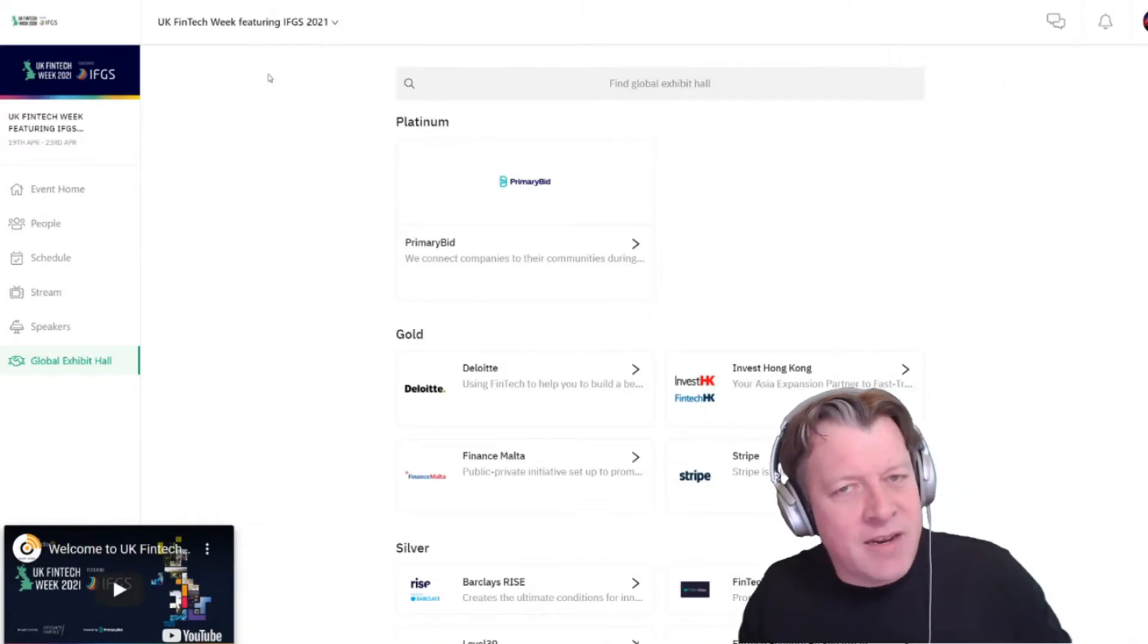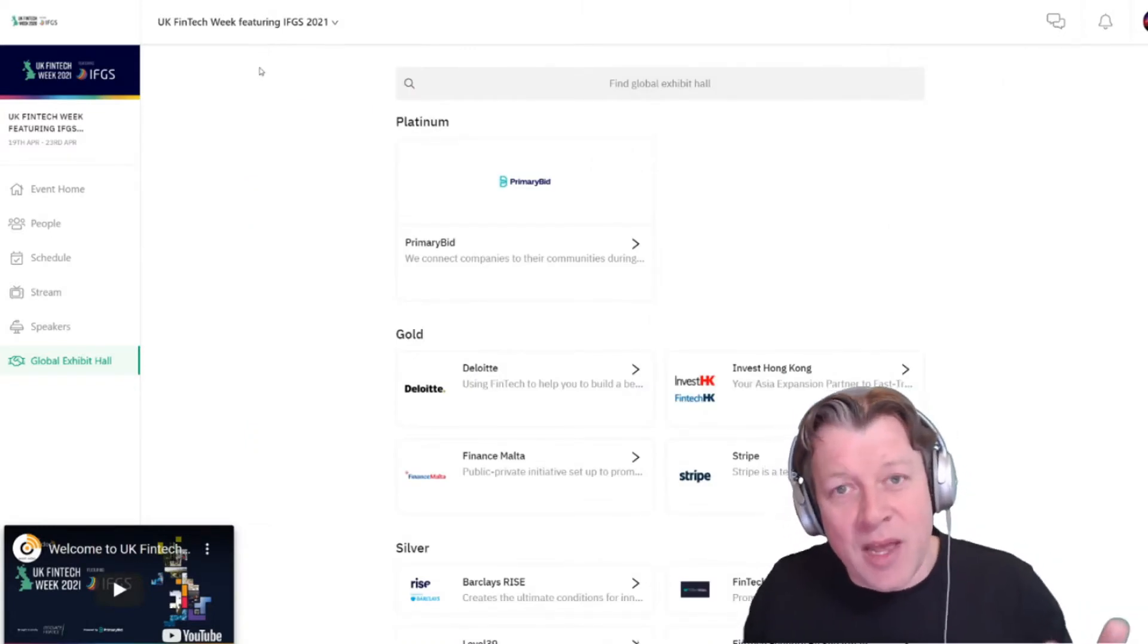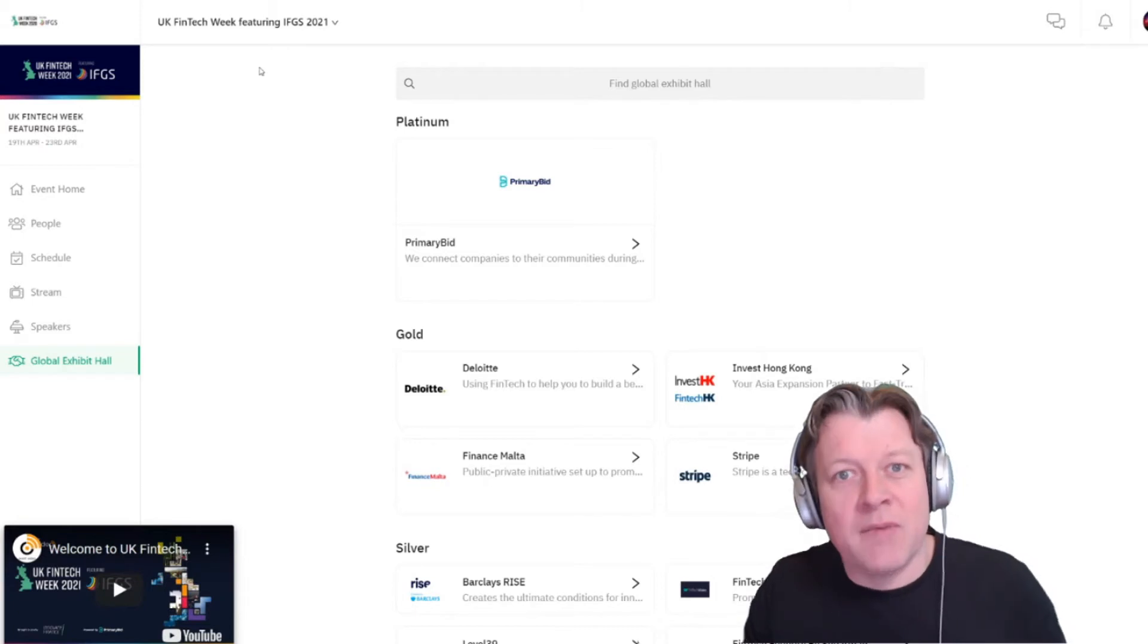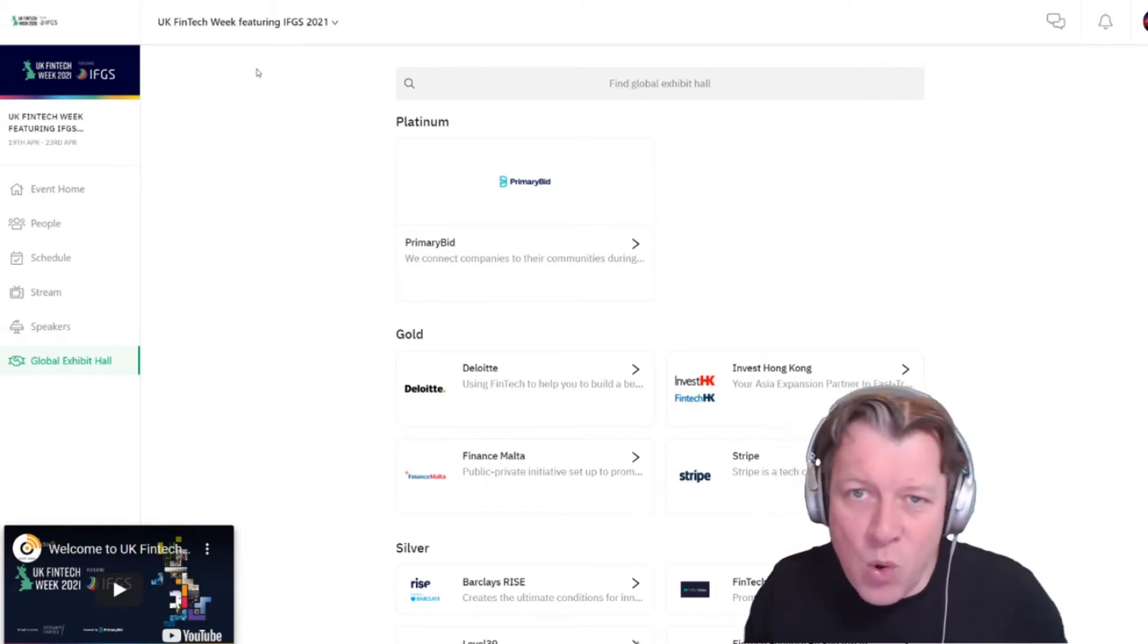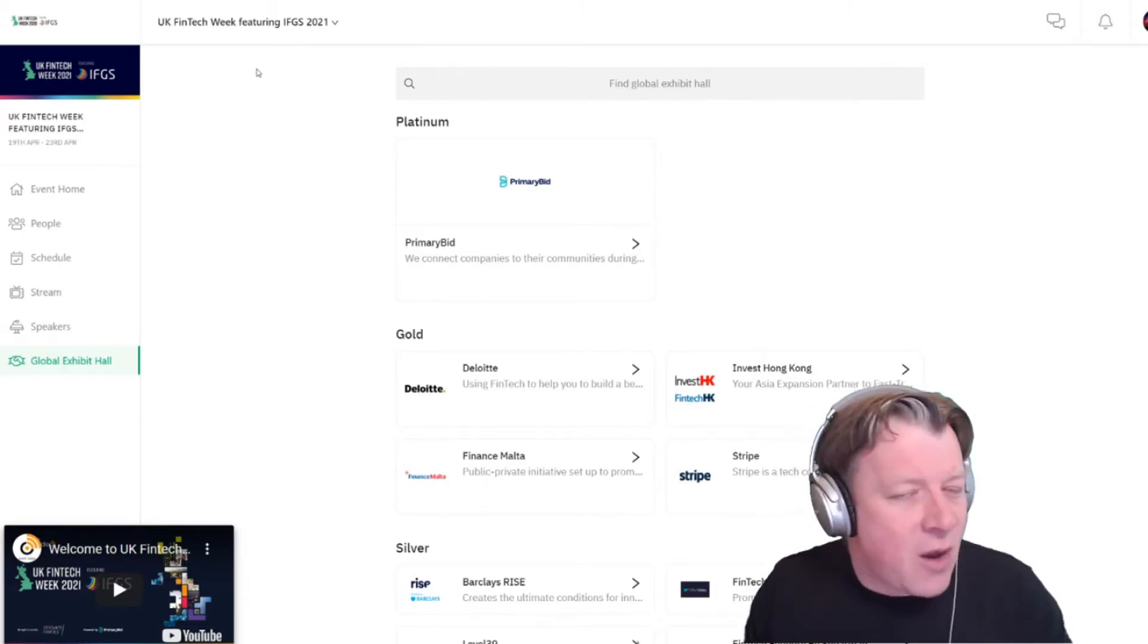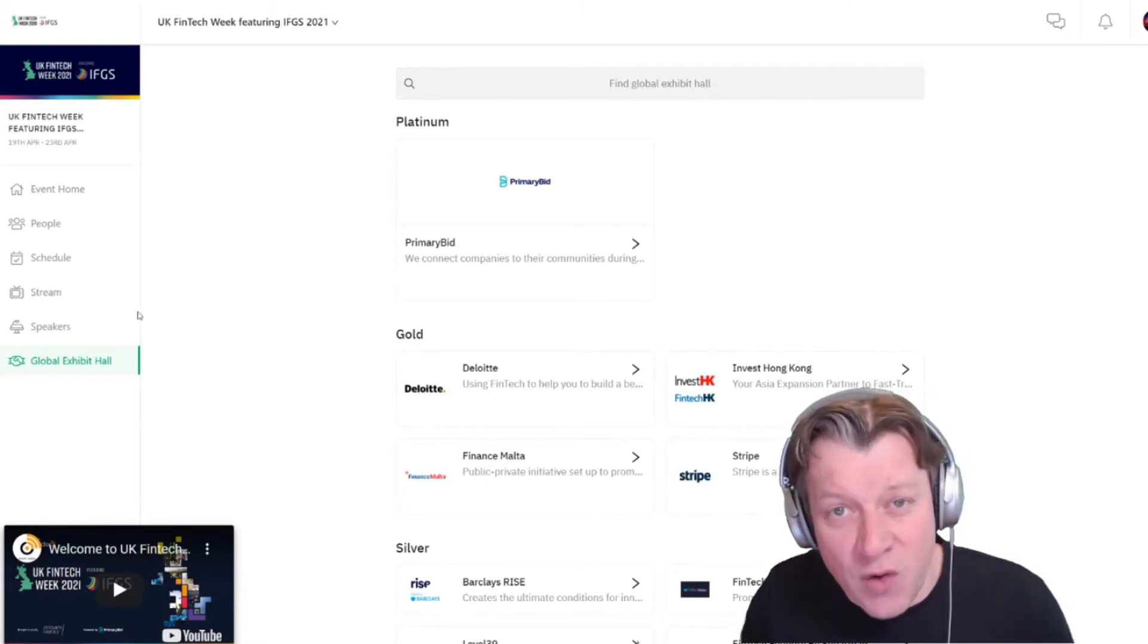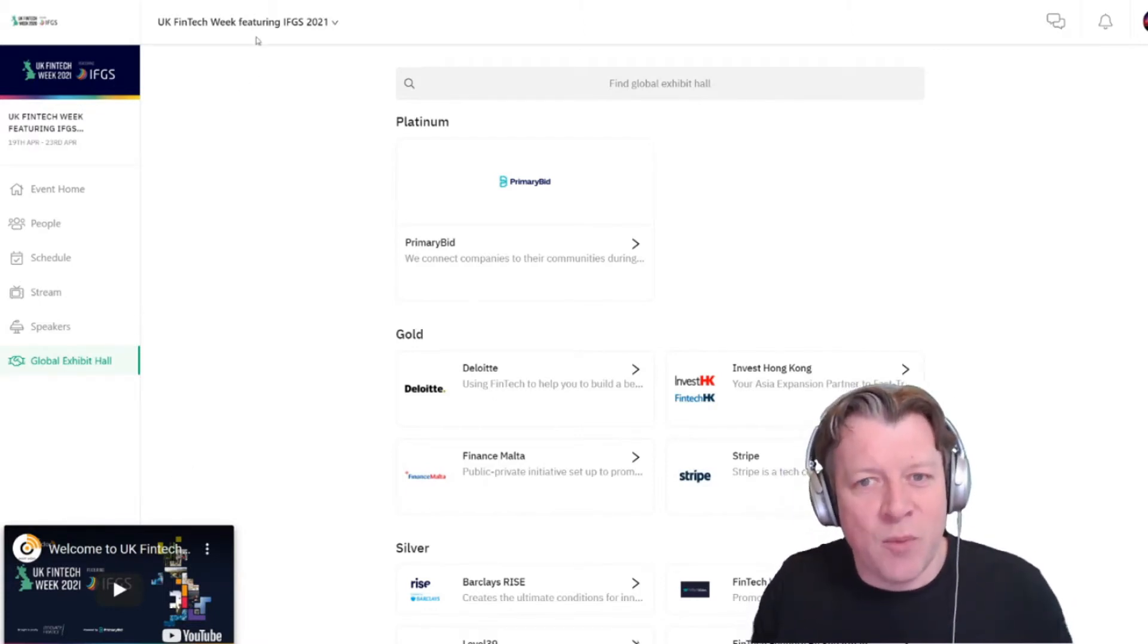Now you might have seen that the live stream window has followed me, it's in the bottom left-hand corner, and that means that you can listen and watch all of the content whilst you're investigating these other areas of the event platform.